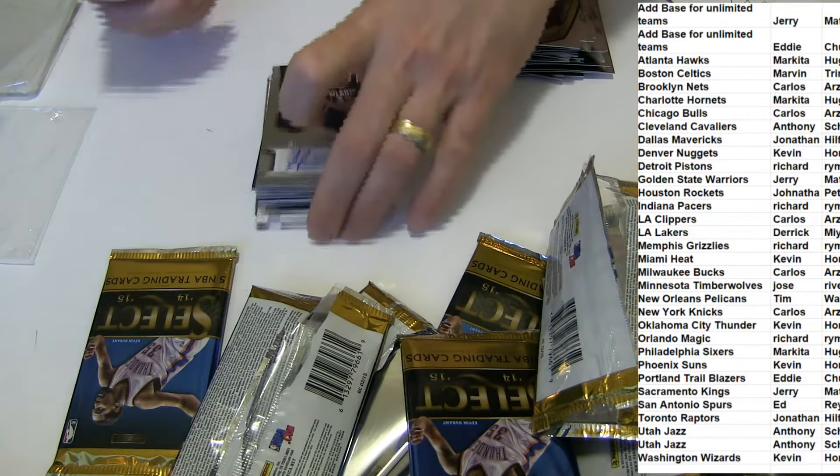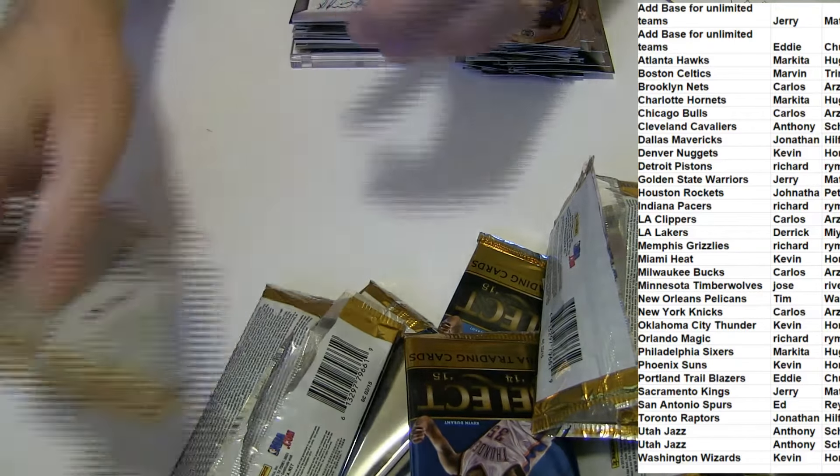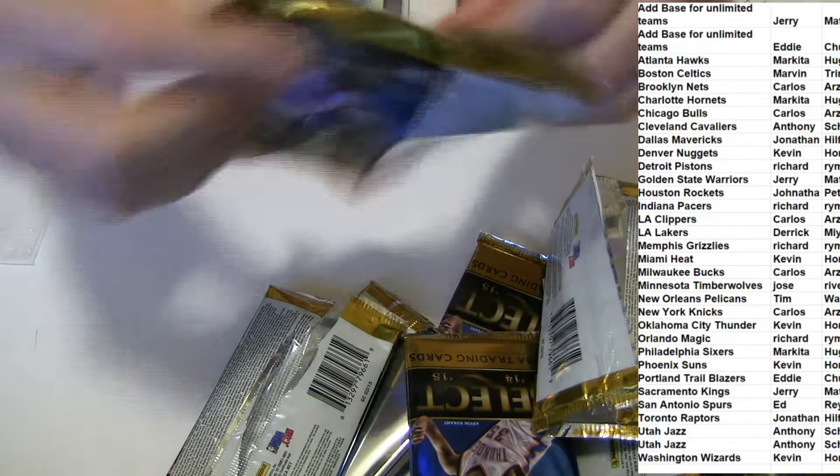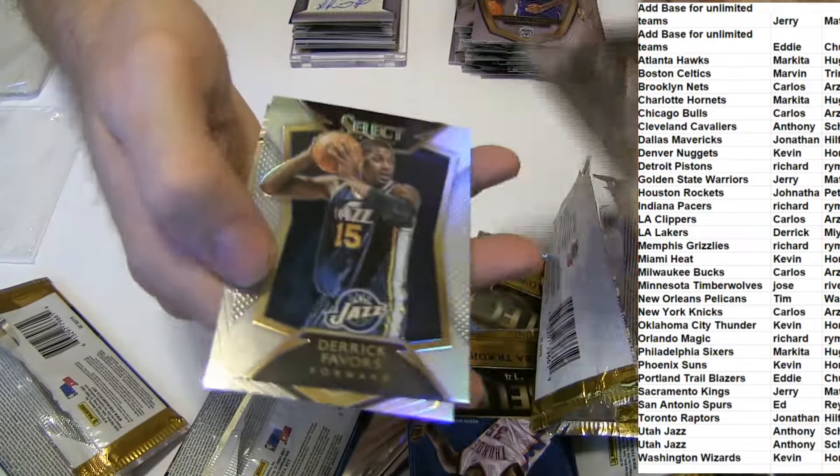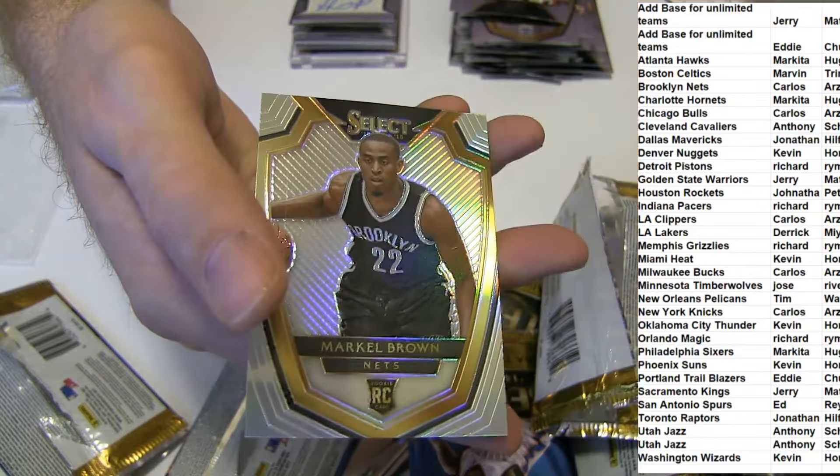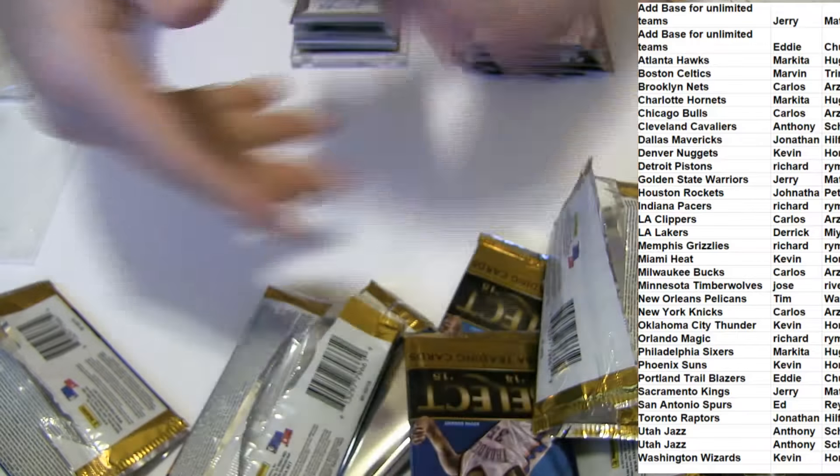We've got a Favors Prism and a Markel Brown. LeBron Gold.